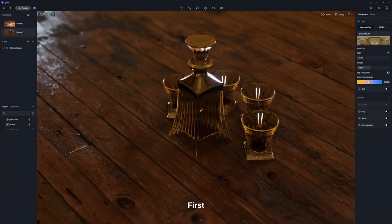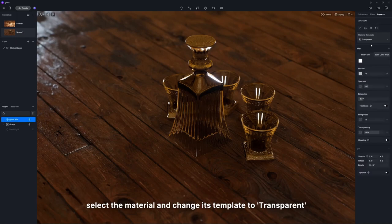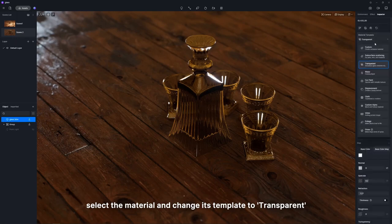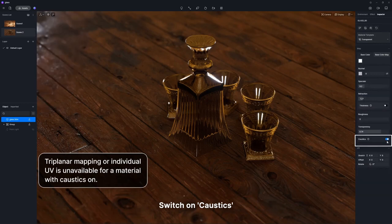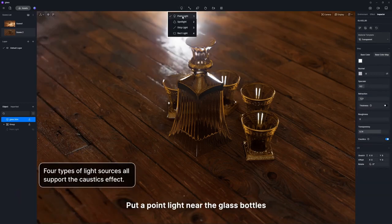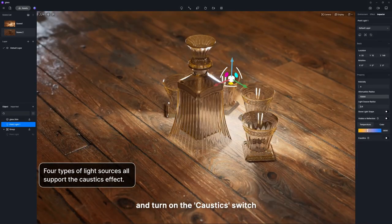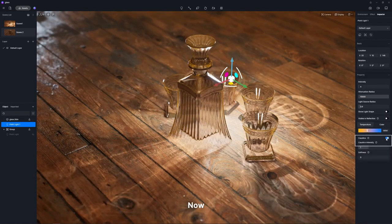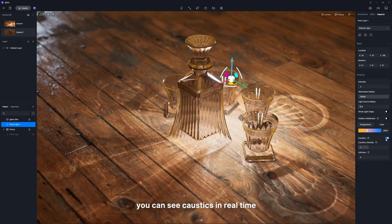First, select the material and change its template to transparent. Switch on caustics. Put a point light near the glass bottles and turn on the caustics switch. Now, you can see caustics in real time.